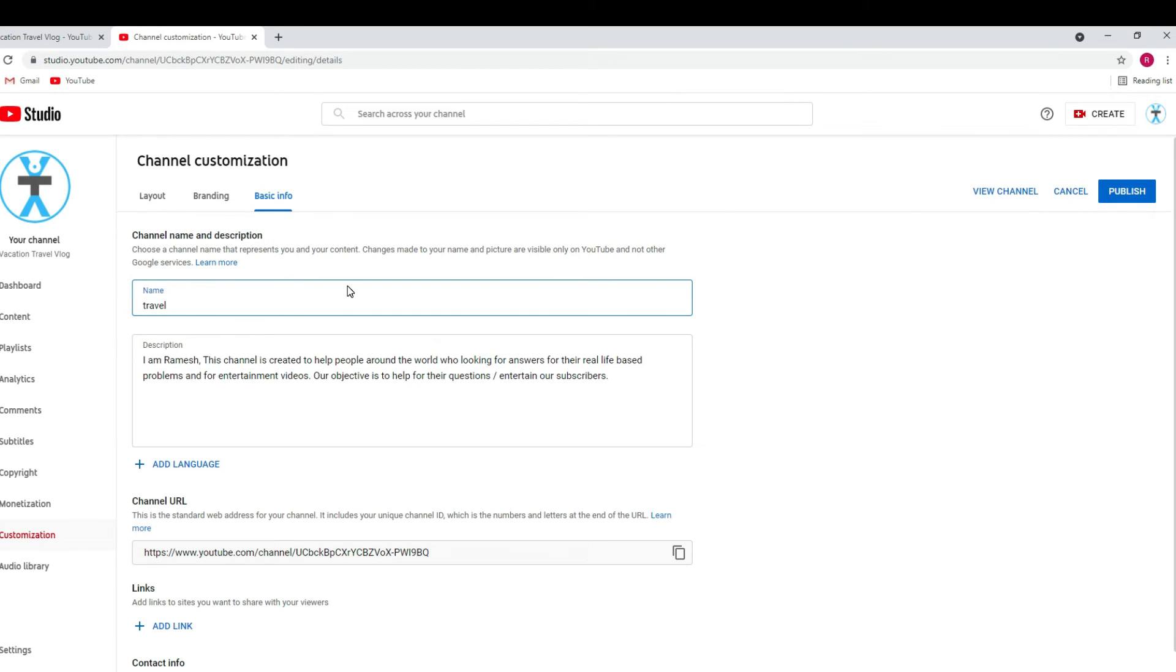Please note it will take a few days to appear in the search result with the new name on YouTube searches. Okay guys, this is how we can change our YouTube channel with two to three clicks easily.